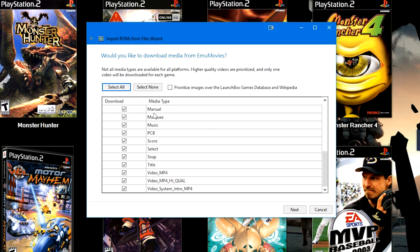If you scroll down in this list here, you will see Video MP4, Video MP4 High Quality, and Video System Intro MP4. Video System Intro is new. This will download video for that specific system for use within Big Box.